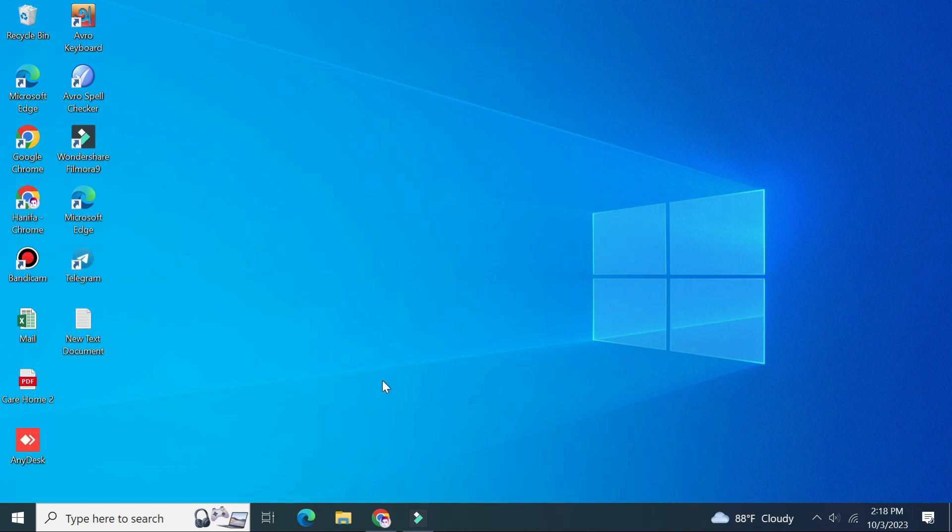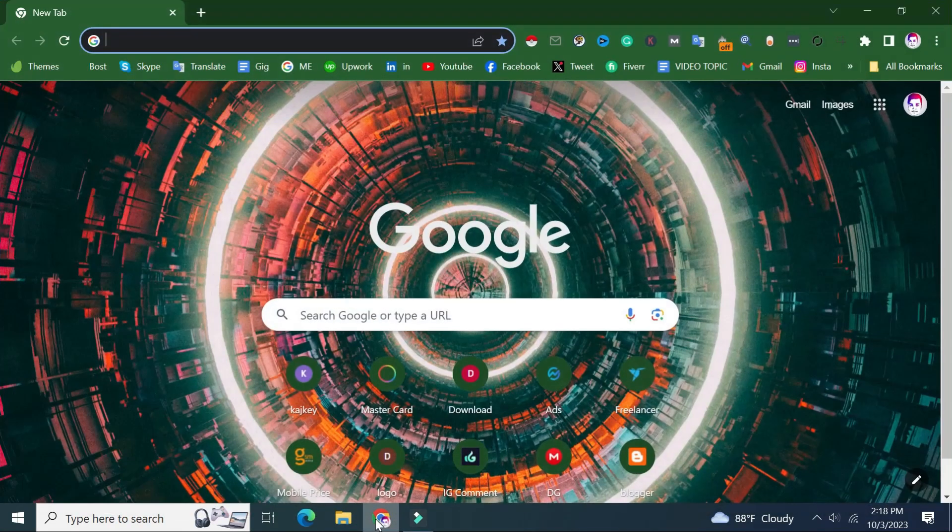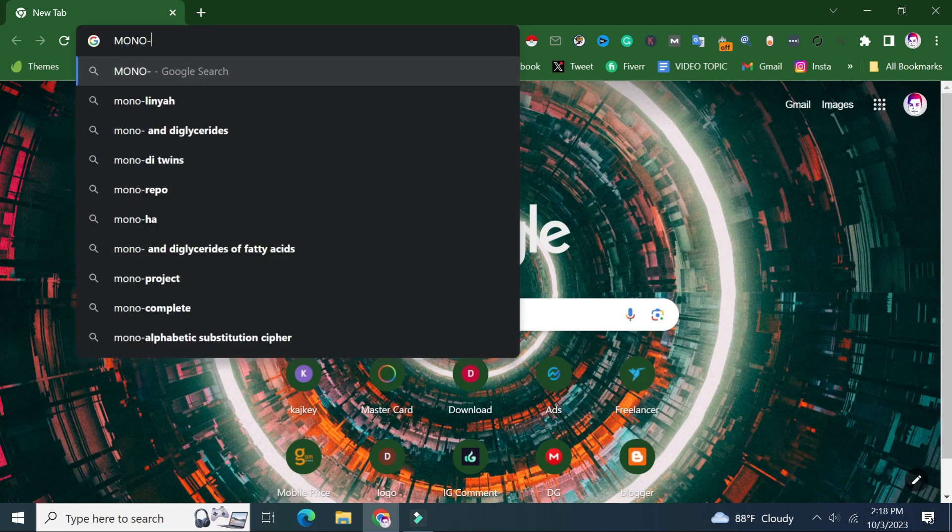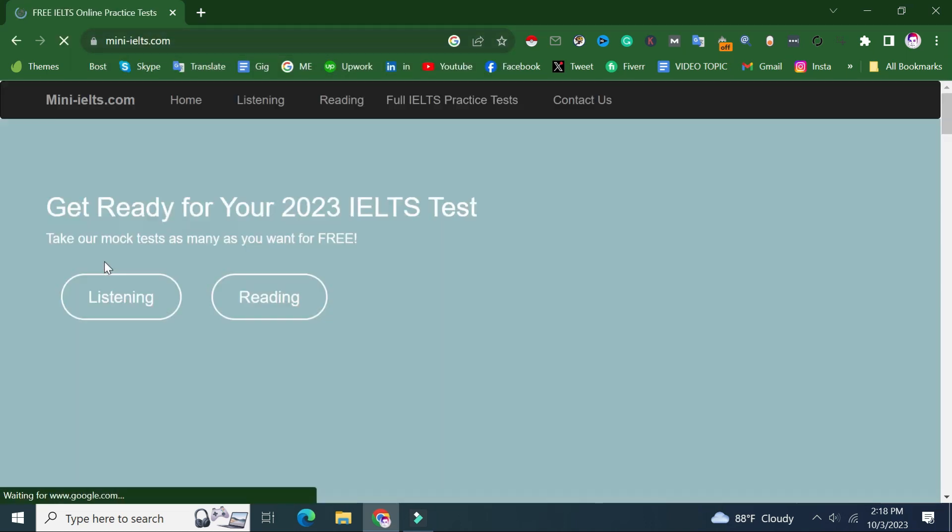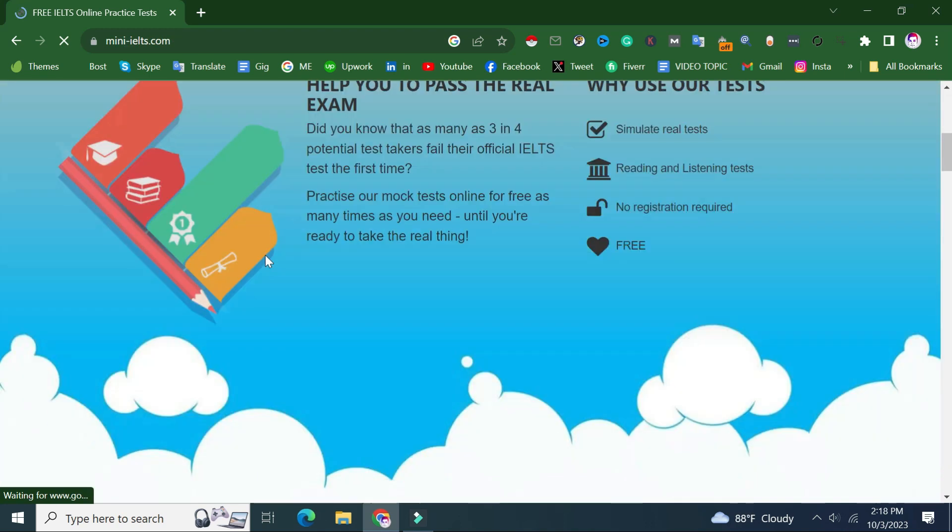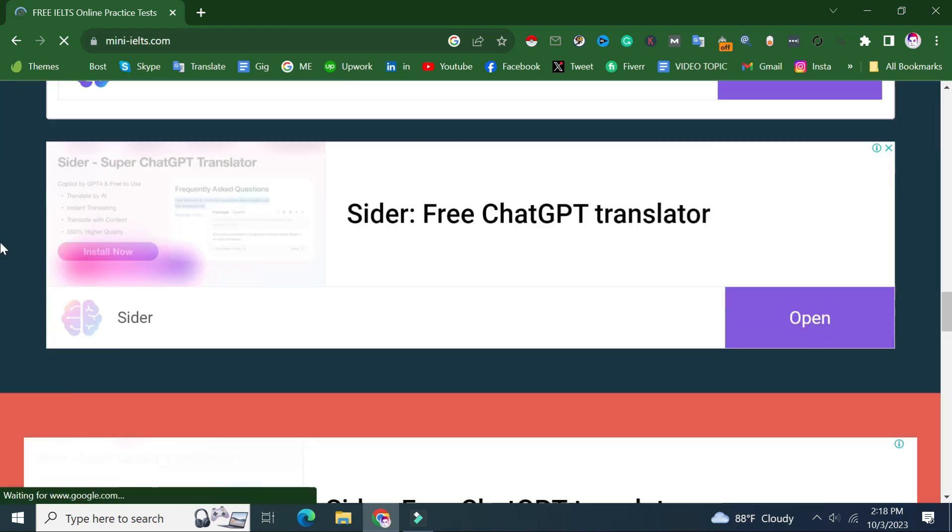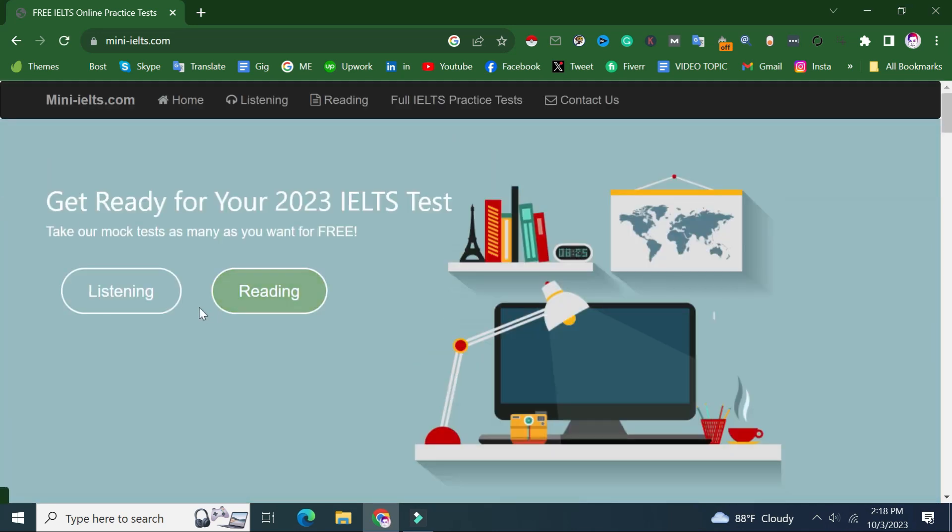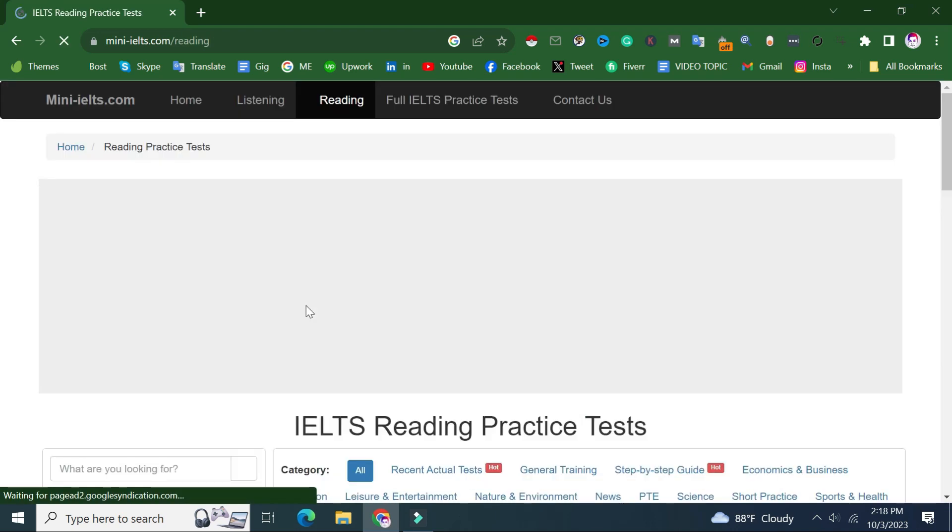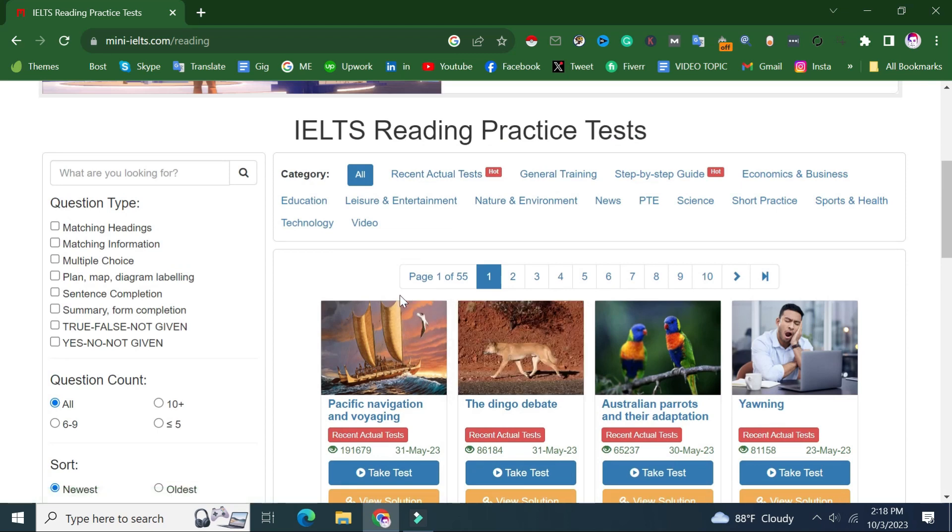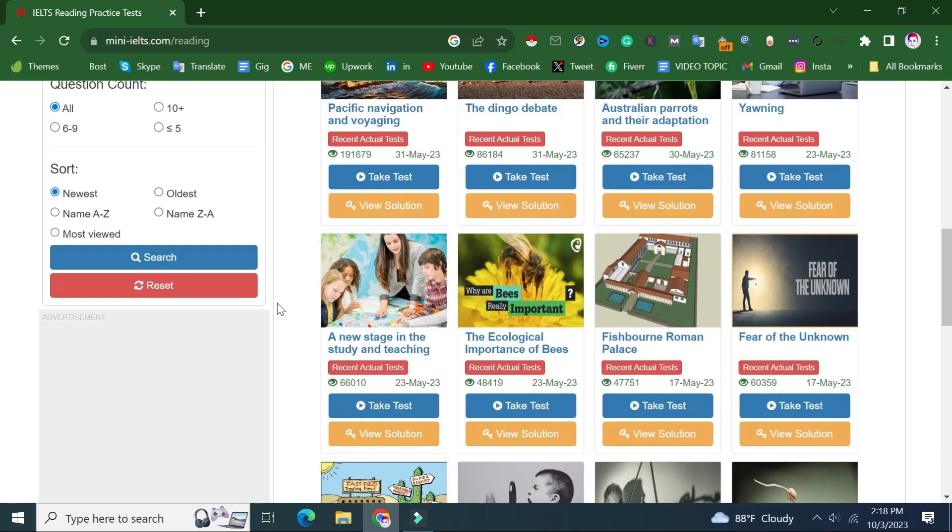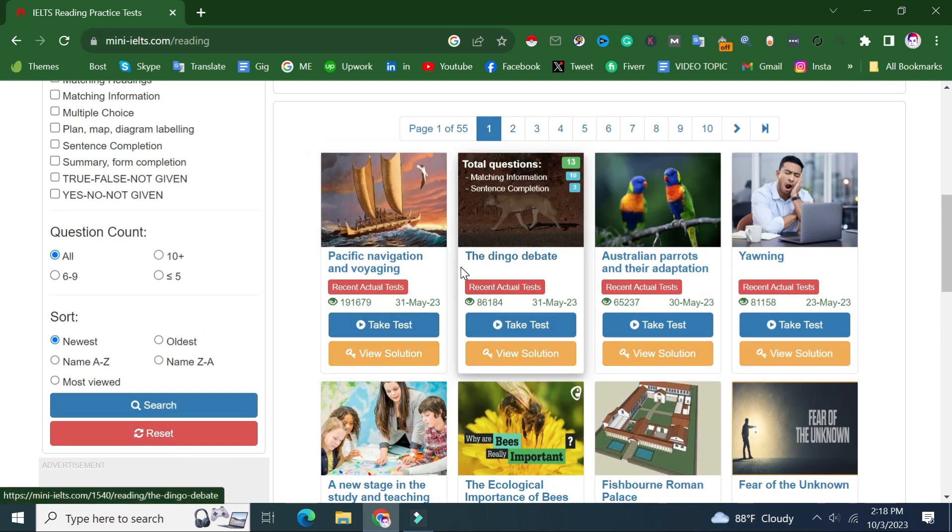And then we will enter our browser. We will access our website, so we will have to go to mini-ielts.com. There is a website, mini-ielts.com, so you can add this. You can see how many tests are available. For example, you can see how many tests are, so you can select this test.